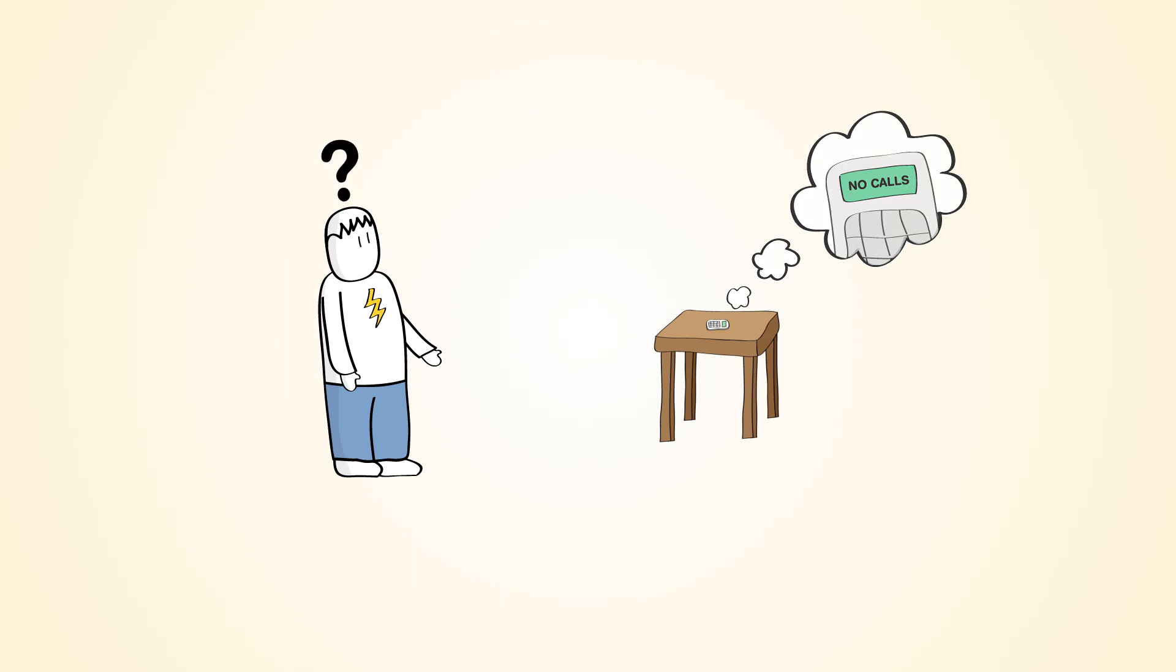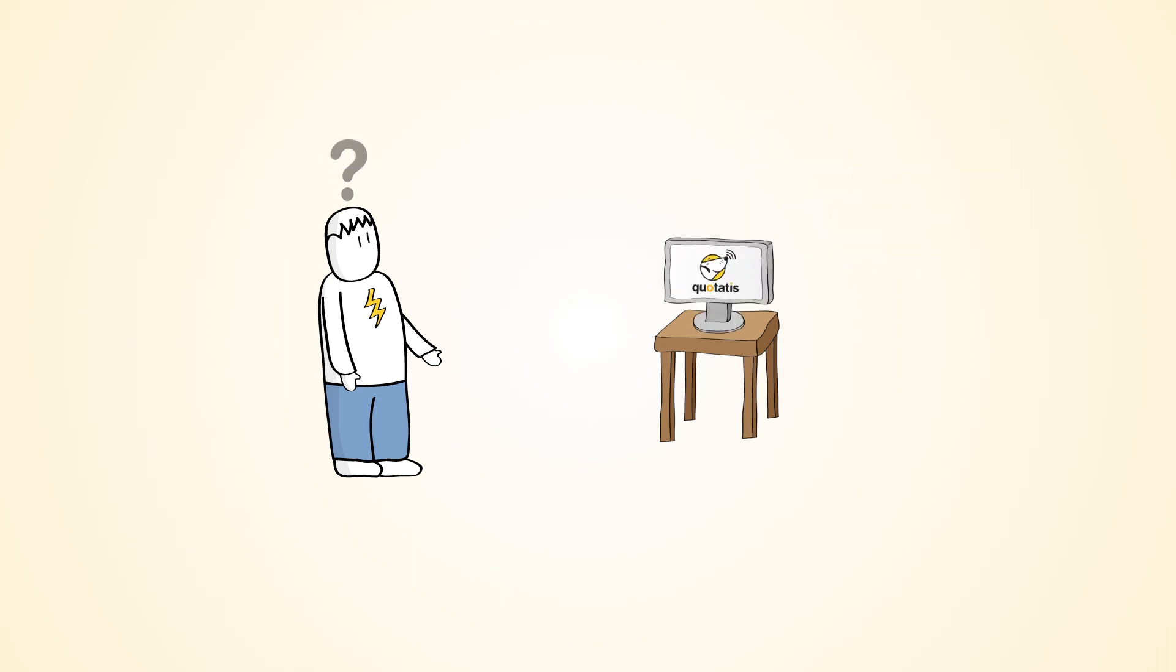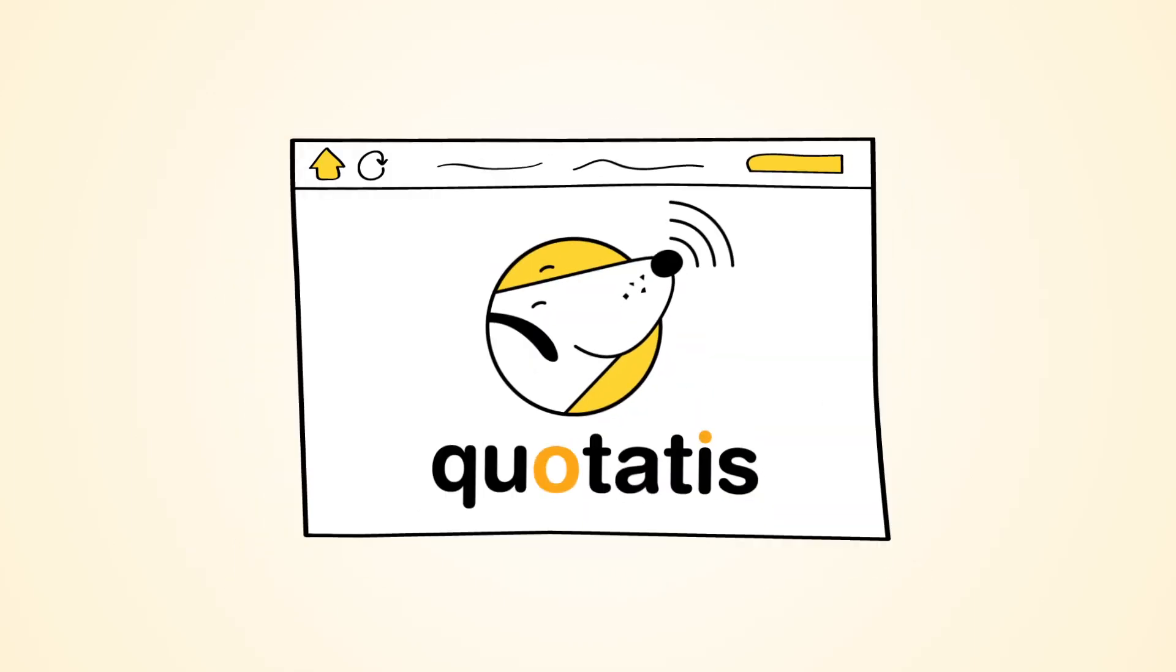But how else will Phil get jobs from customers in his area? By joining Quotartis Select, Phil can get high-quality leads whenever he wants, and work much closer to home.